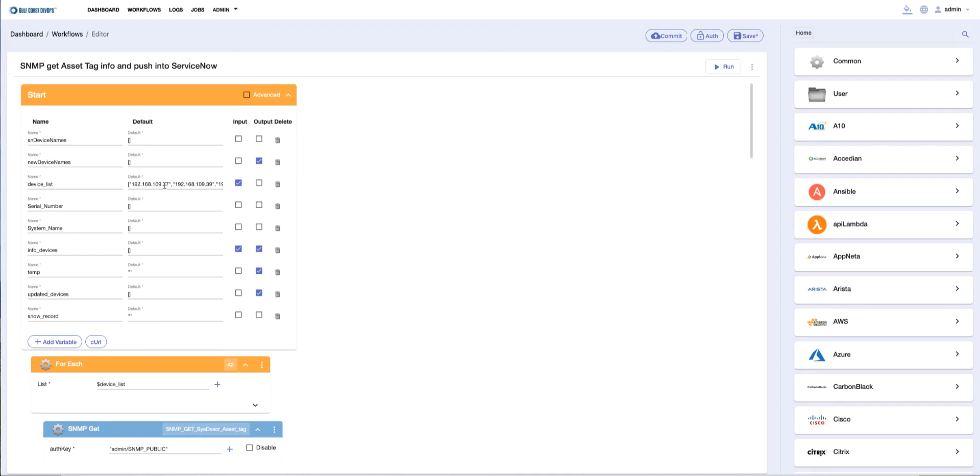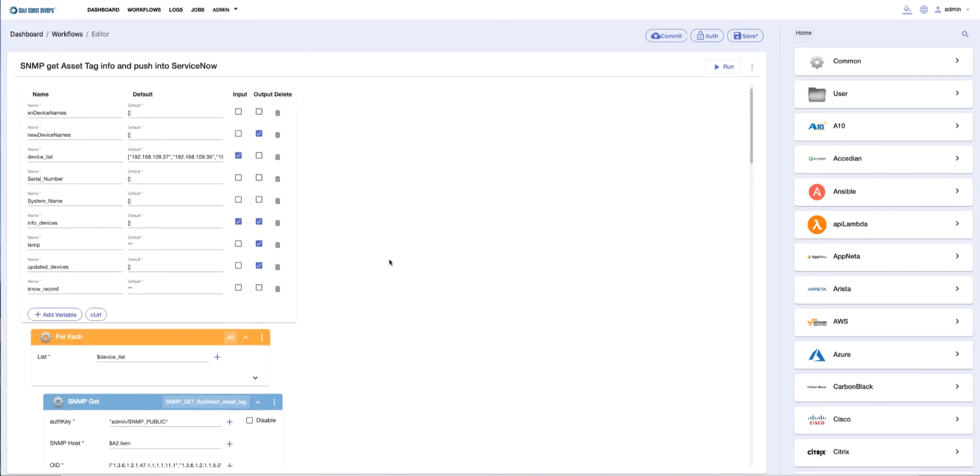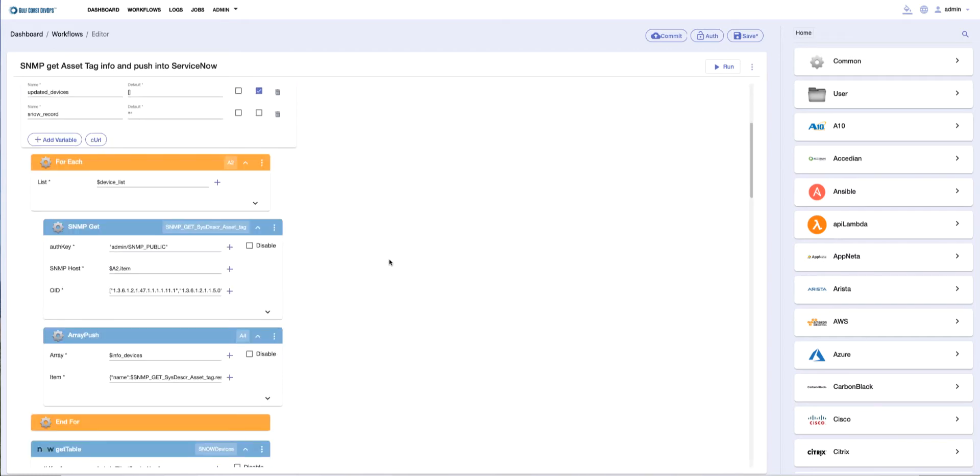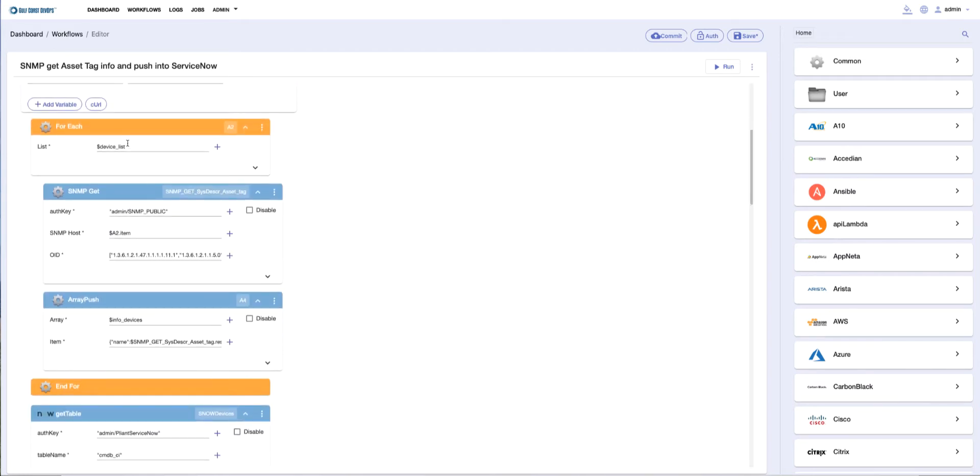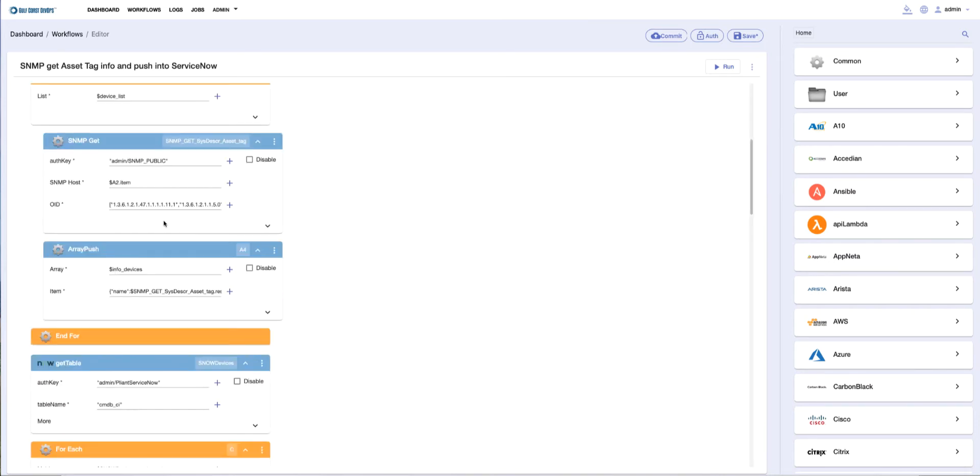We use the SNMP block to get two pieces of information. The first is the sys name so we know what device we're talking about. The second is the actual asset tag or physical chassis serial number.